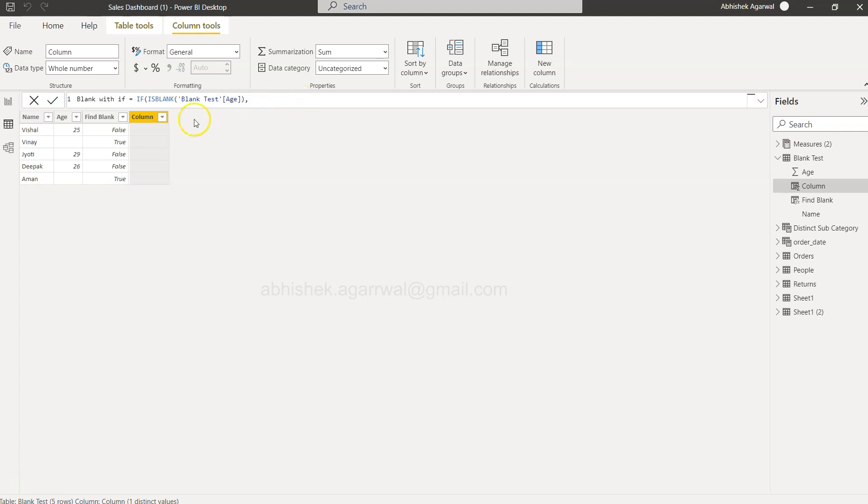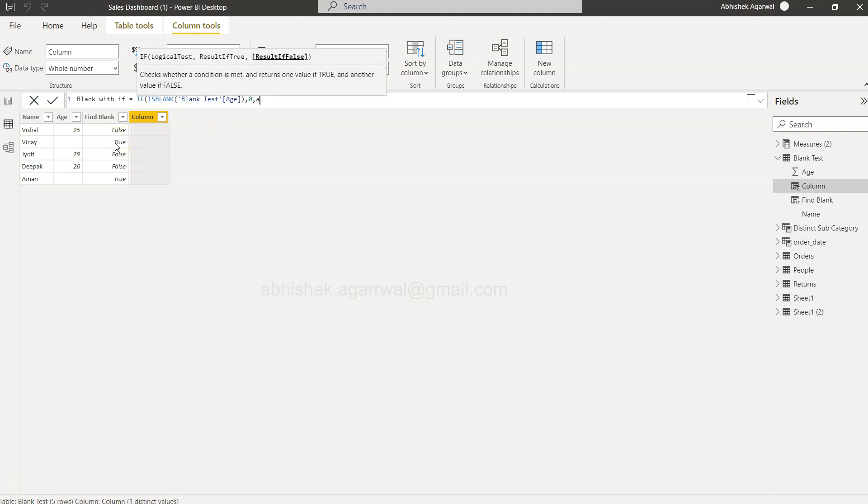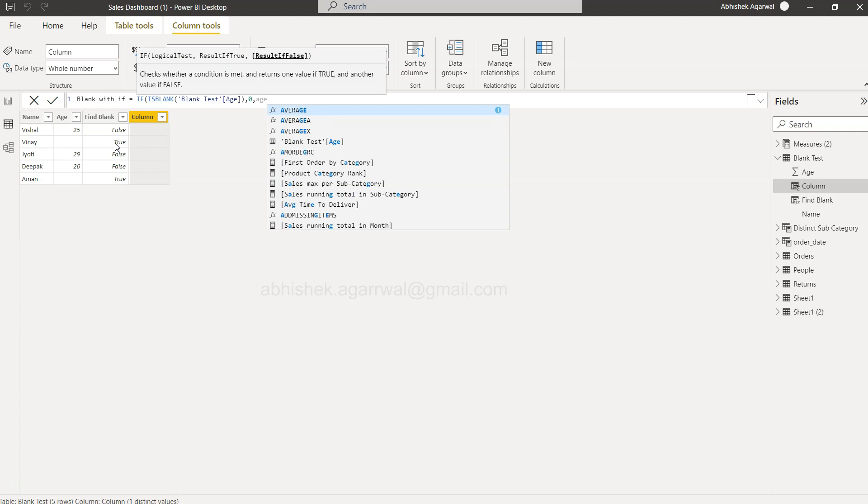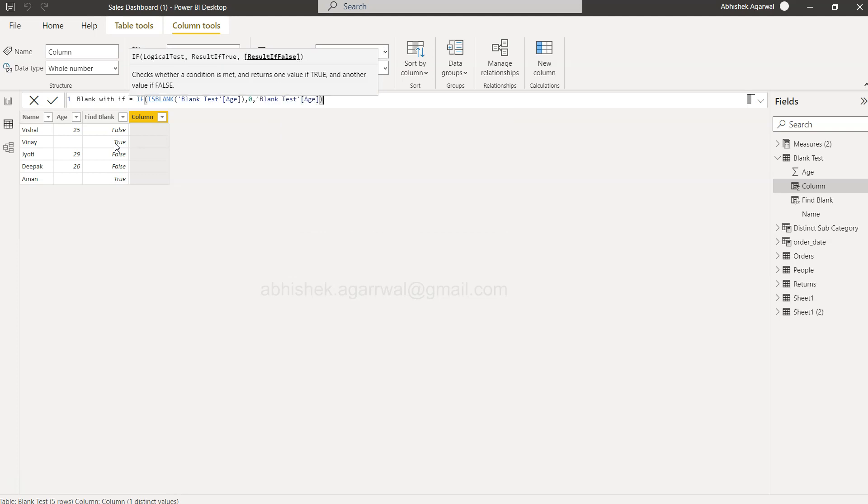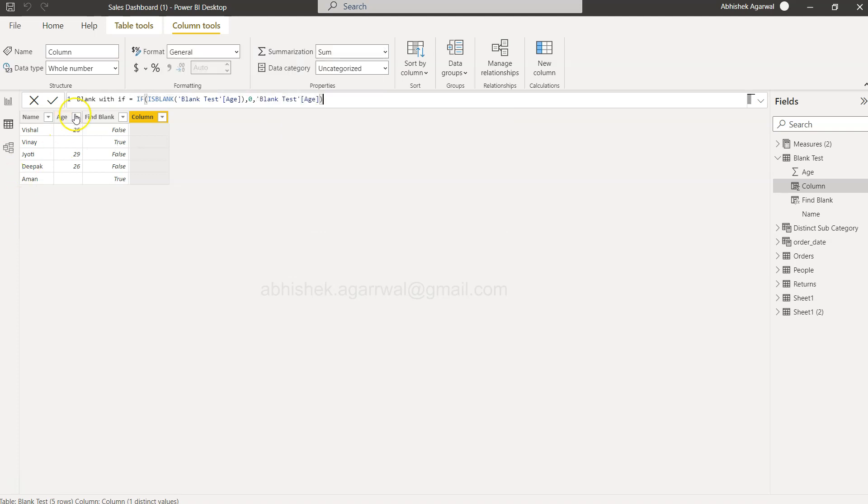We need to close this. As part of the if condition, the first value is the true value. So if it is true, that means if the value is blank, what do you want to return? Let's say we want to return zero. Otherwise, we want to return the age, whatever the age is, right? So we will just do that and click okay.